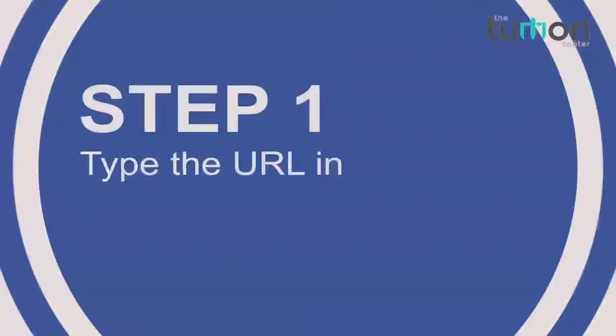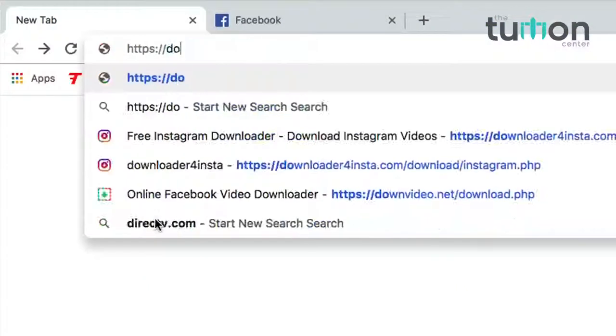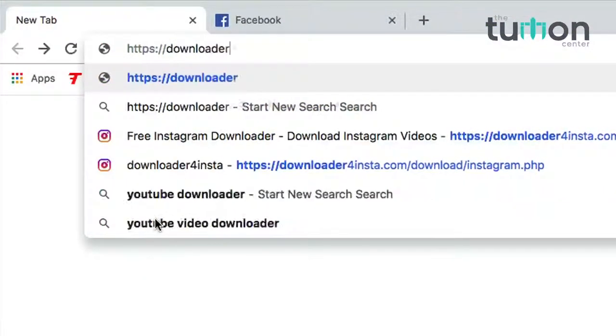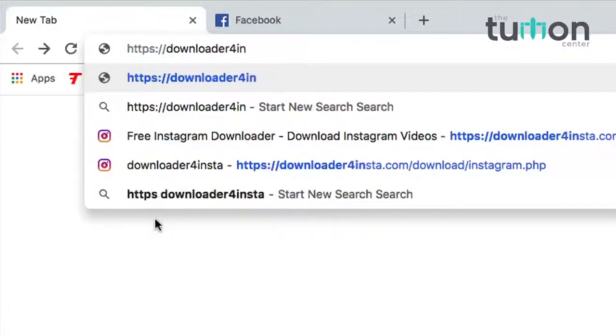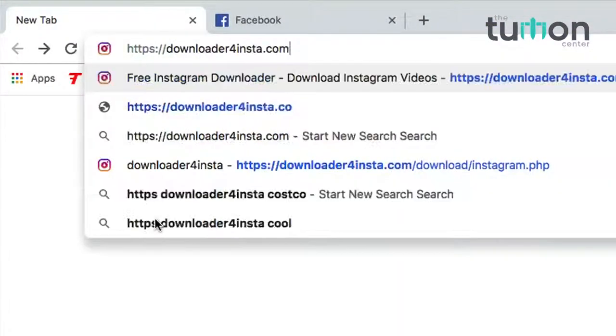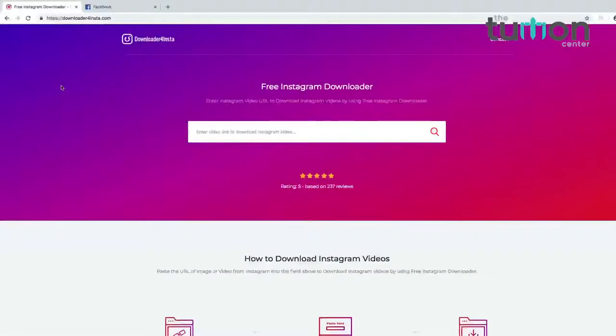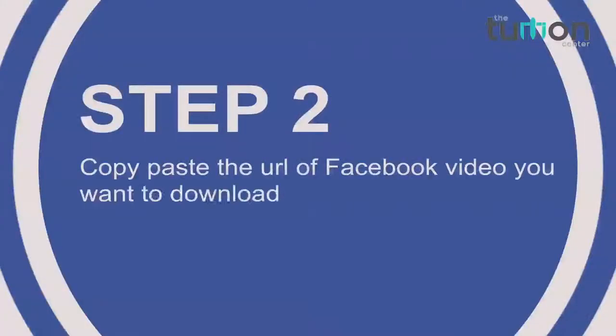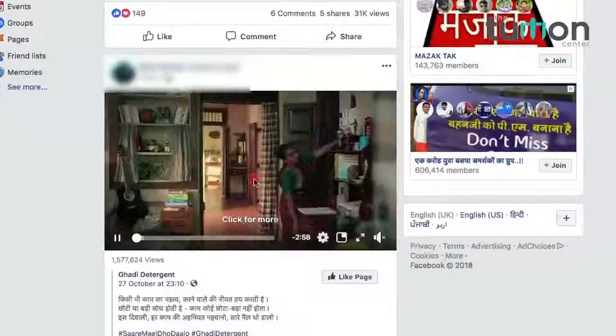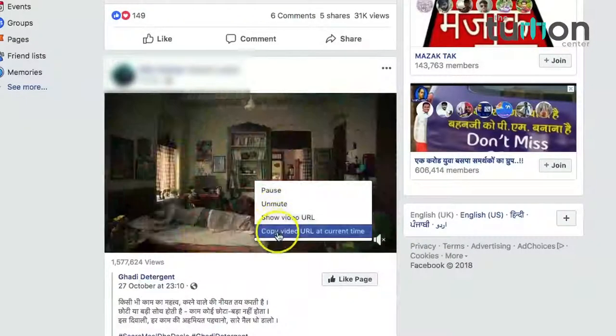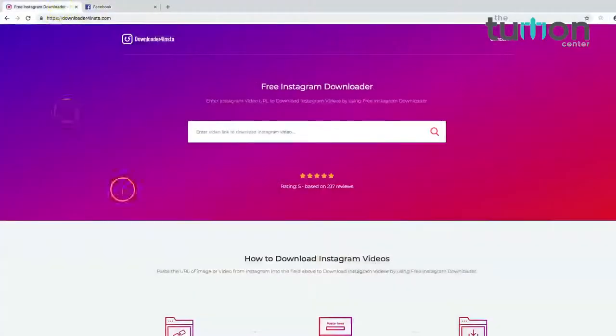Now we will talk about the procedure to download a Facebook video onto your computer using one of the above websites. Step 1: type the URL in the browser — downloader4insta.com. Step 2: copy and paste the URL of the Facebook video you want to download.